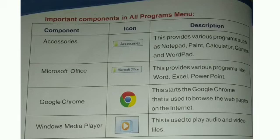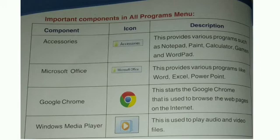The next component is Microsoft Office. The icon is given there. It provides us various programs such as Word, Excel, and PowerPoint.